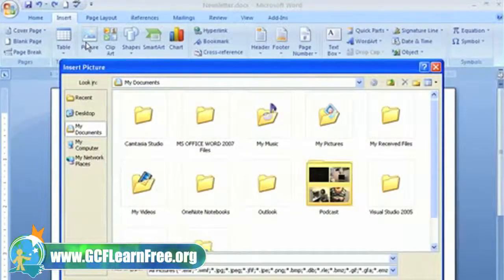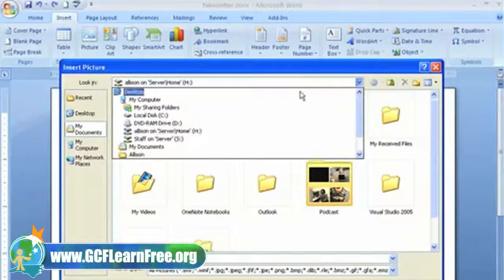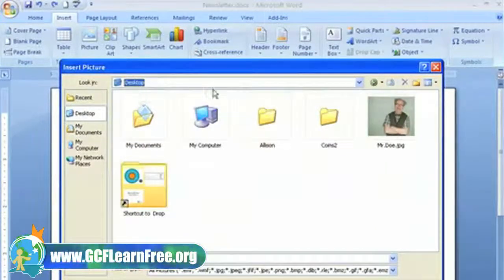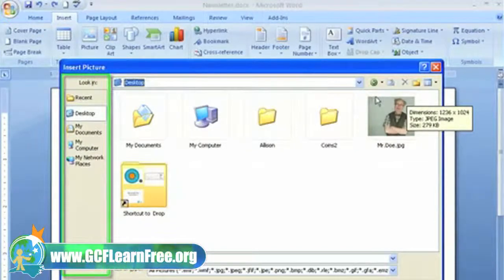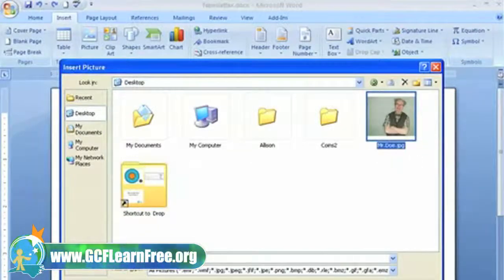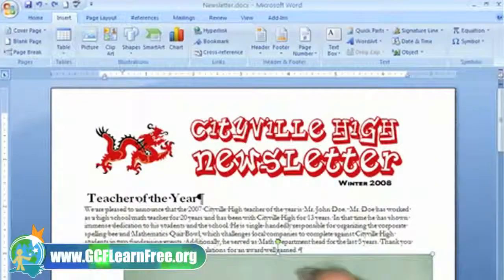The Insert Picture dialog box will appear. Locate your image file wherever you have it stored on your computer — I have a good one stored on my desktop. You can use the drop-down menu or the menu options on the left of the dialog box to locate your image. Select the picture and click Insert, and it will appear in your document.